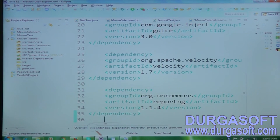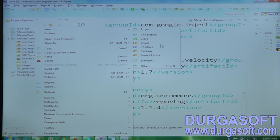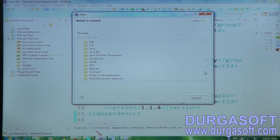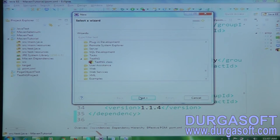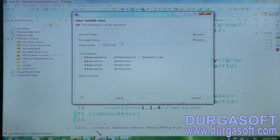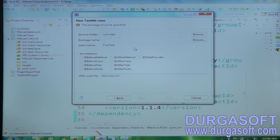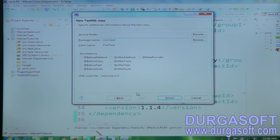Now let's come to the program. First I'm going to create a TestNG class. First, create a package — com.test — then my first test class name is FirstTest and the test suite XML will be automation-suit.xml. We need to specify the package name correctly, then click Finish.